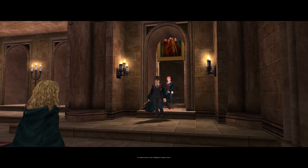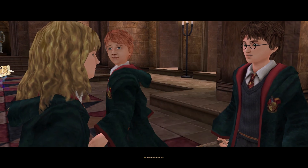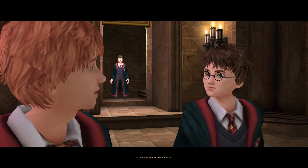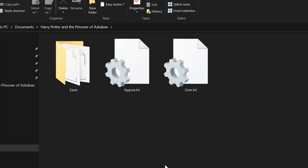Before we begin editing anything you will need to make sure that you have at least run the game once. The reason is to make sure the files we need to edit have been created. Once you've done that, open File Explorer and come to your Documents folder where you should find a folder called Harry Potter and the Prisoner of Azkaban. Inside that folder you should find two files to edit: hppoa.ini and user.ini. For now we're going to focus on the hppoa.ini file, so open that up.